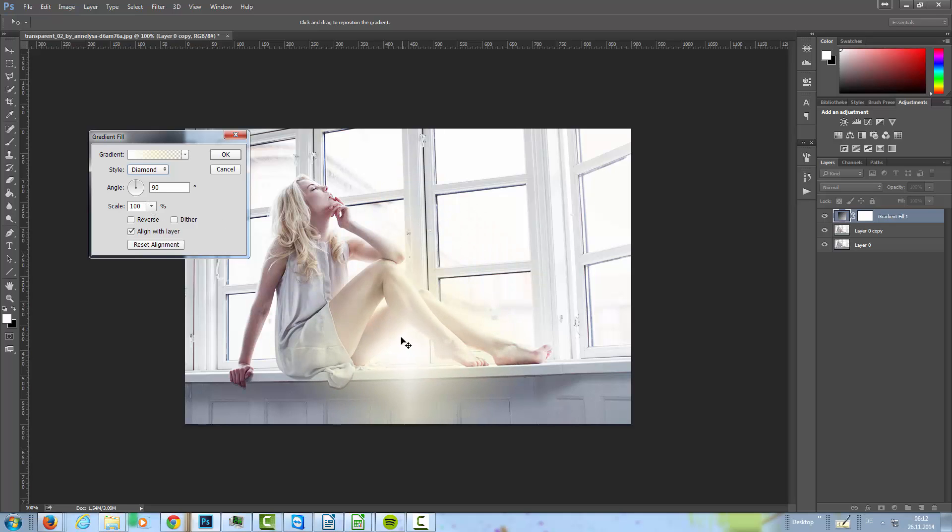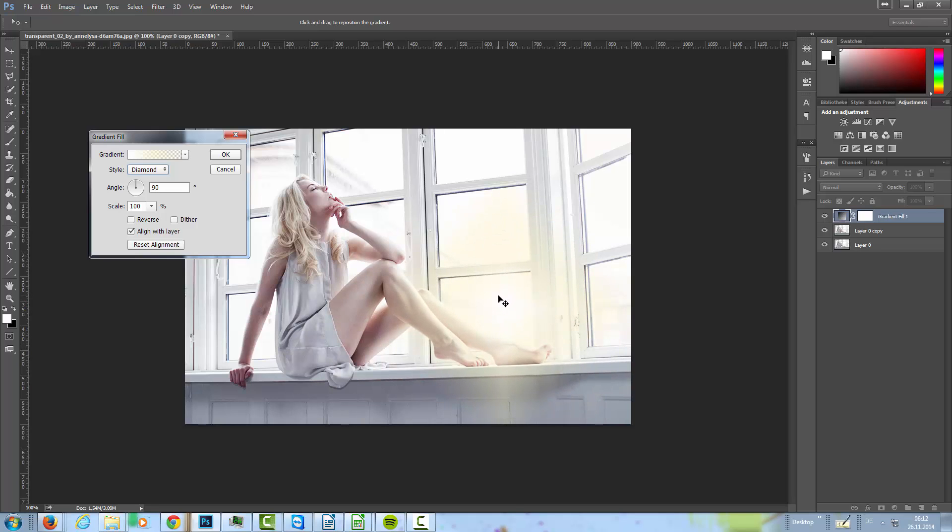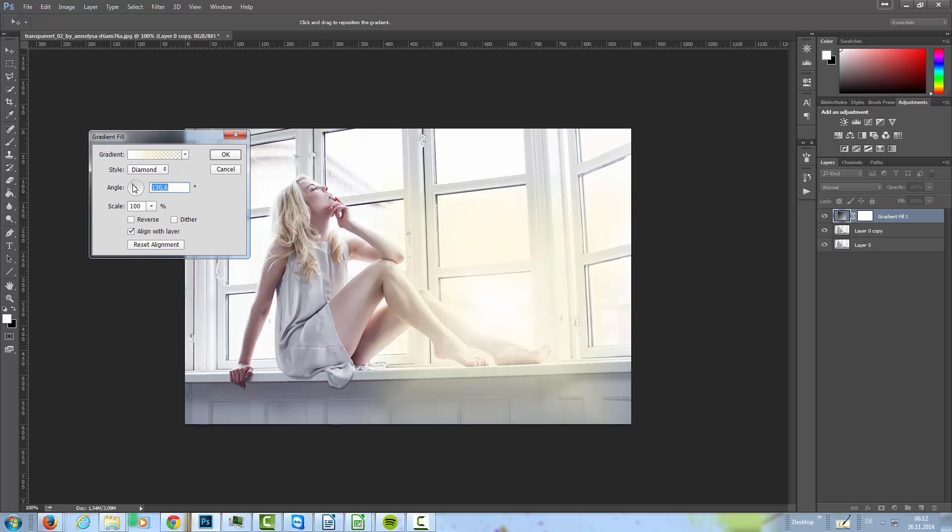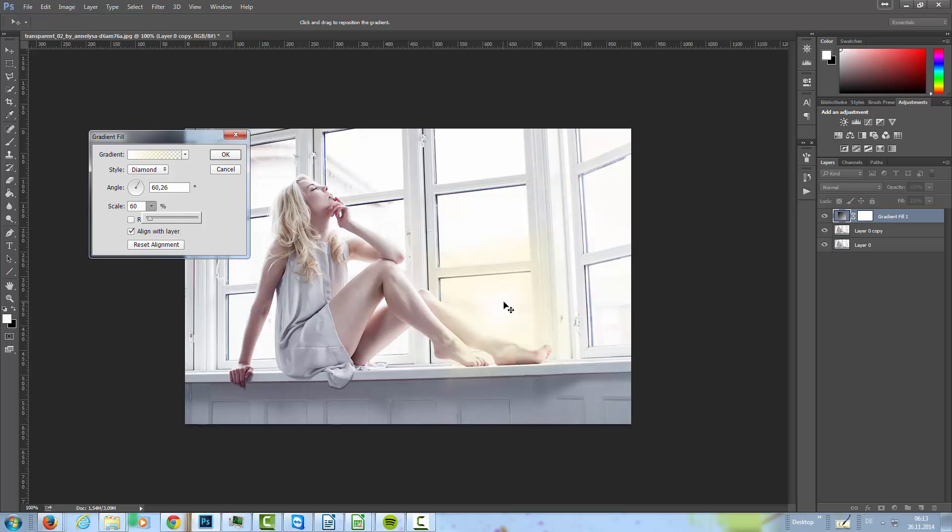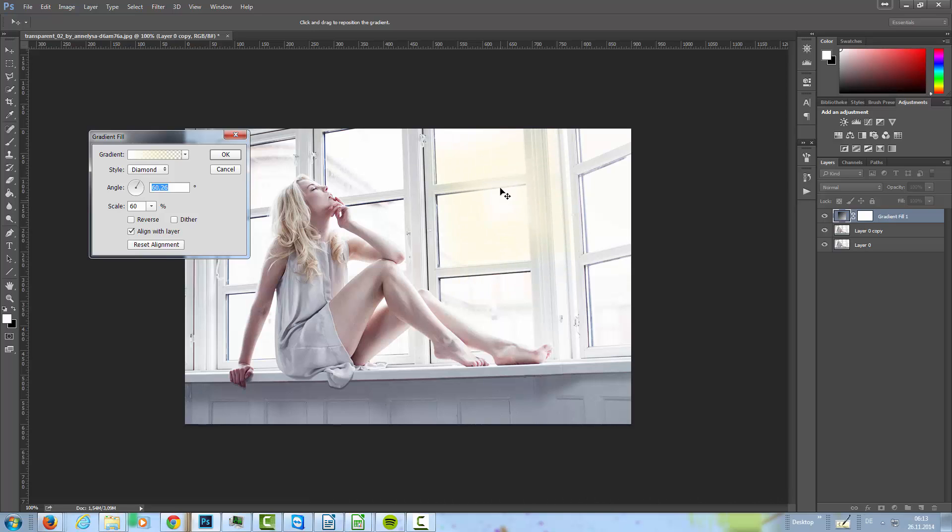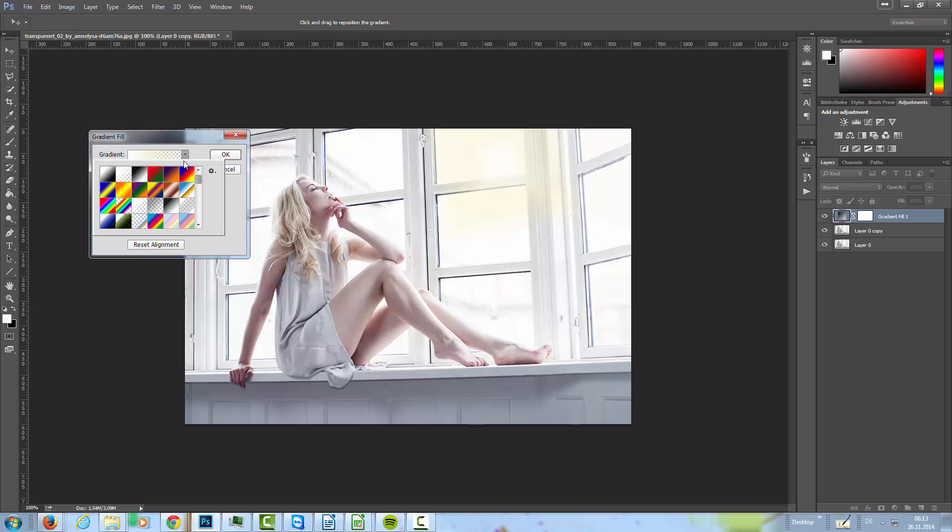Now I want to change the style to diamond and then I move this here into the window so the sun is shining into the windows and it gives a warm look to the image. I'll adjust the angle and set the scale to something like 60 or something like that. We can place it, let's place it here.